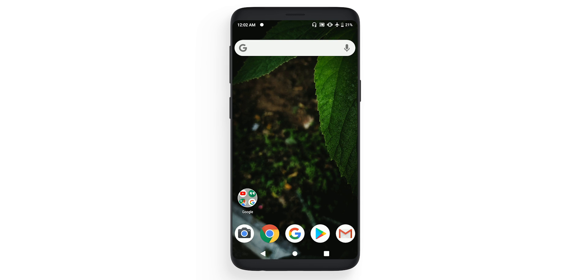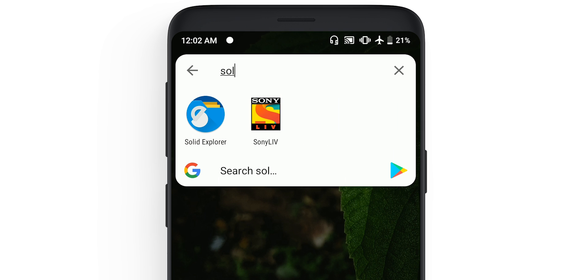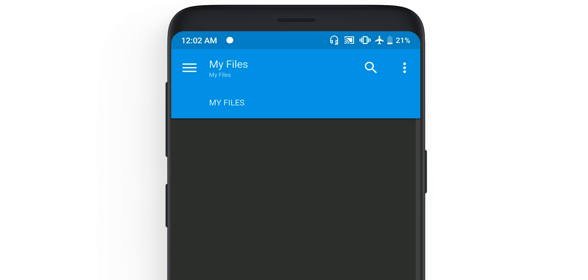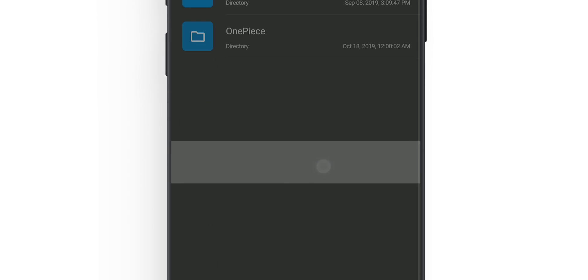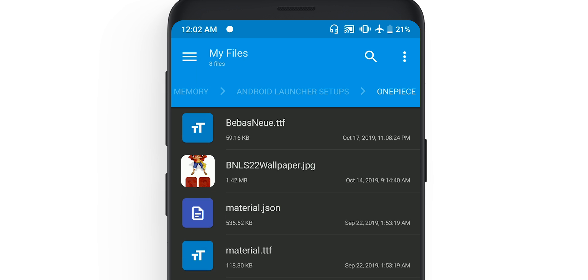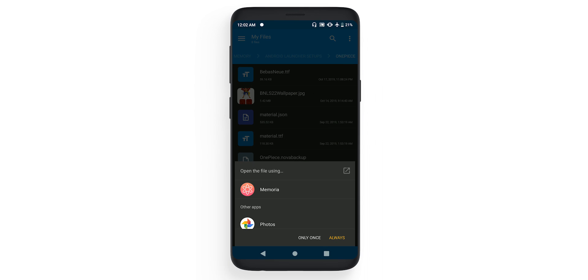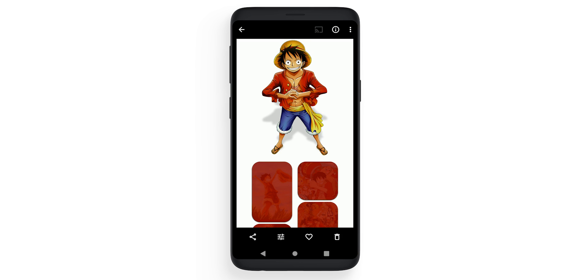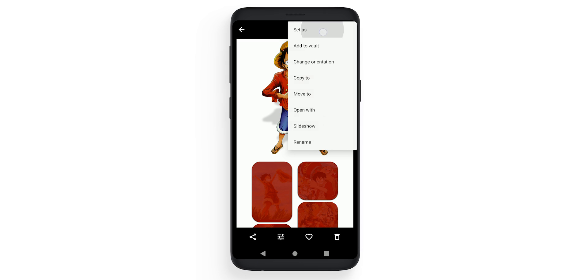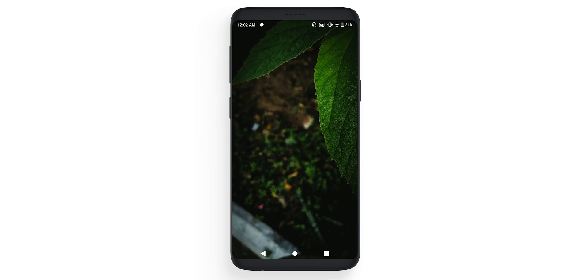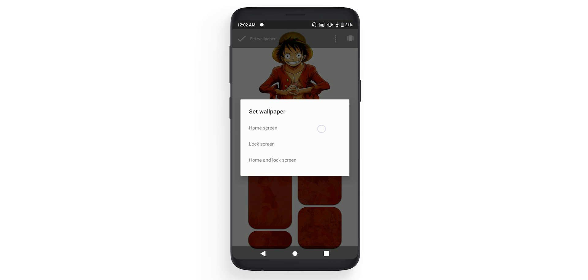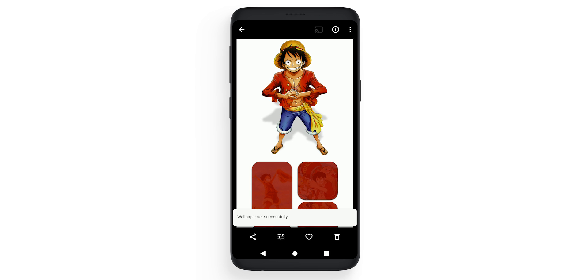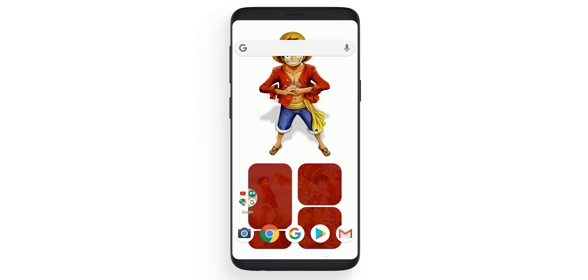Let's start with the wallpaper first, so open any file explorer and go to the directory where you have downloaded your files. Open the wallpaper using any app and set it as home screen. Now once your wallpaper is set, click on the home.